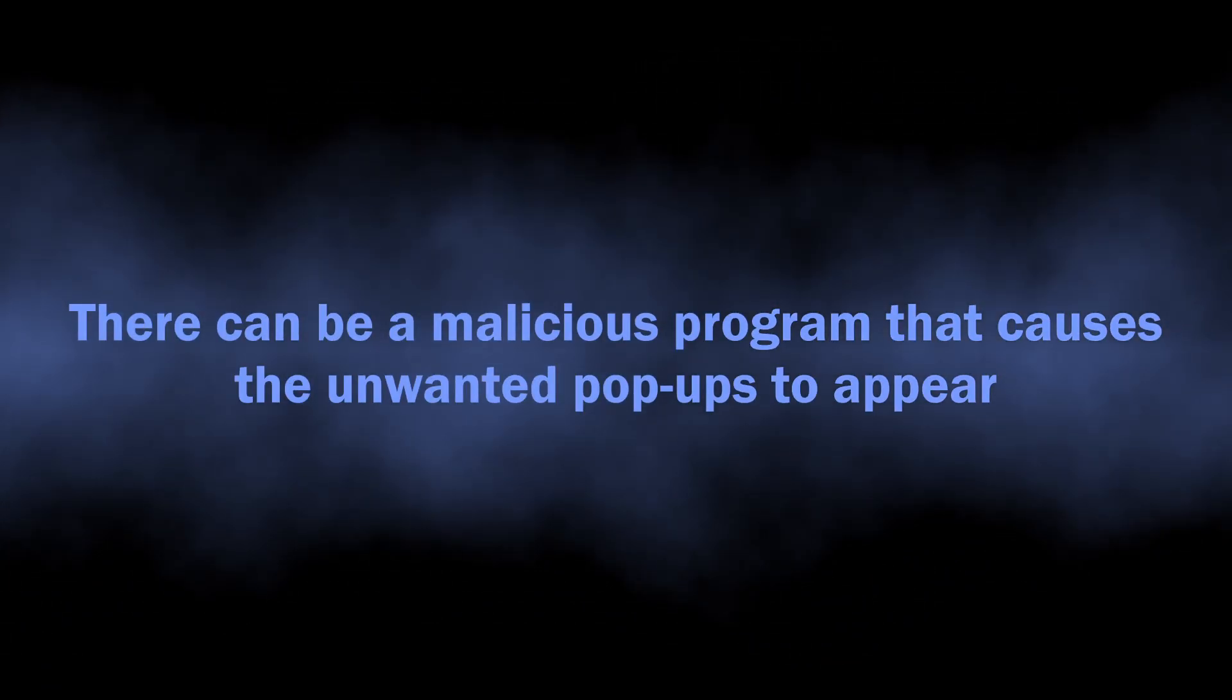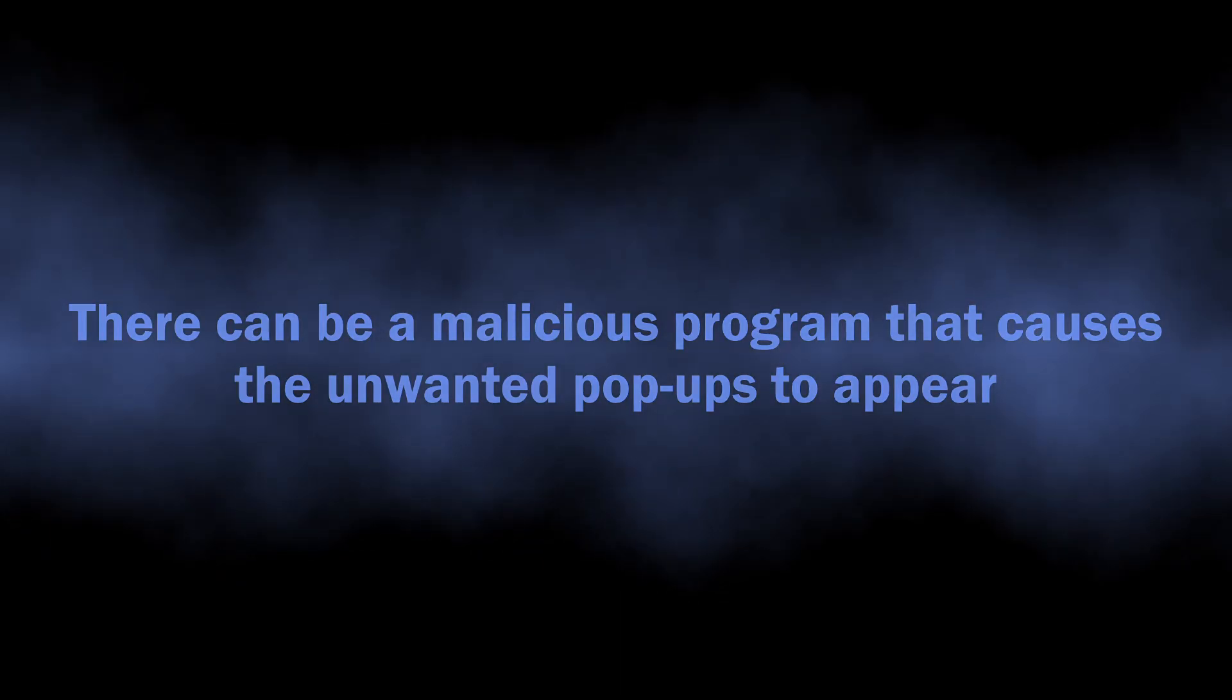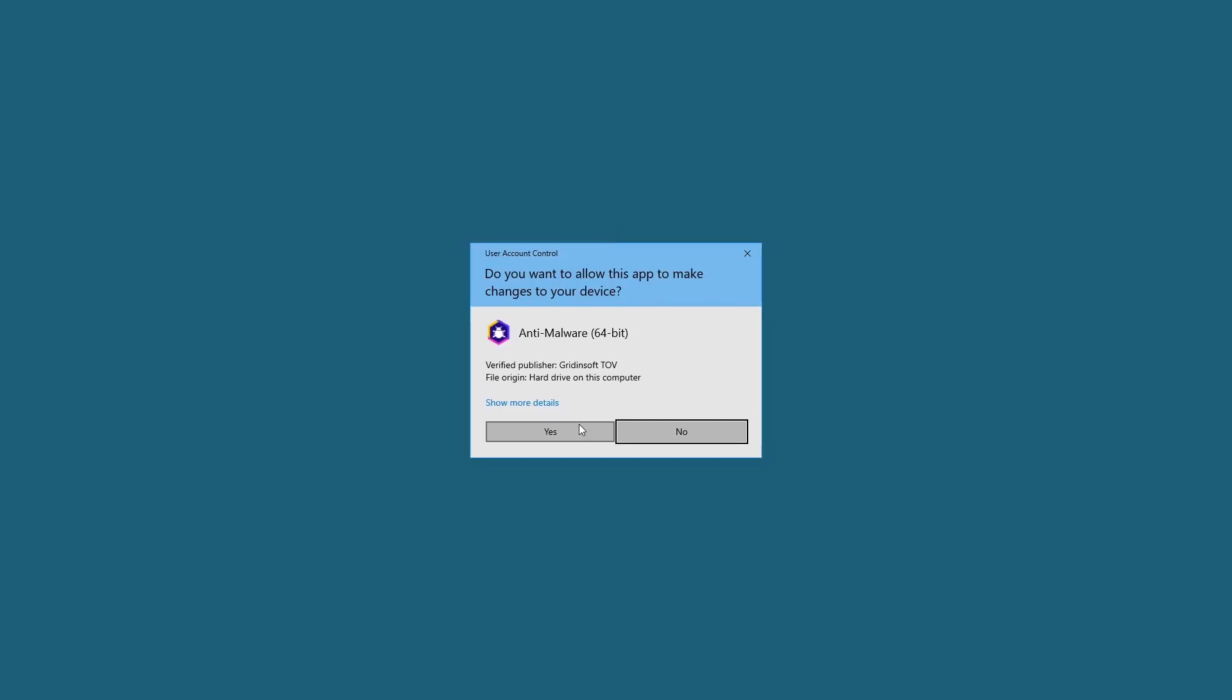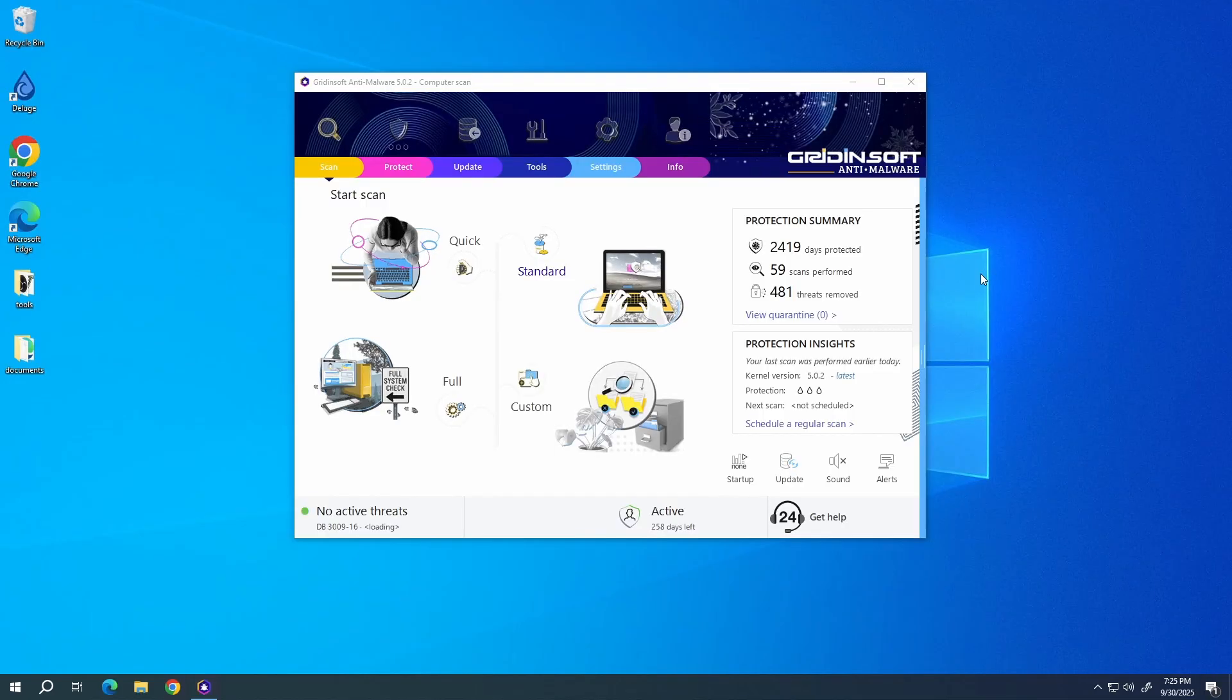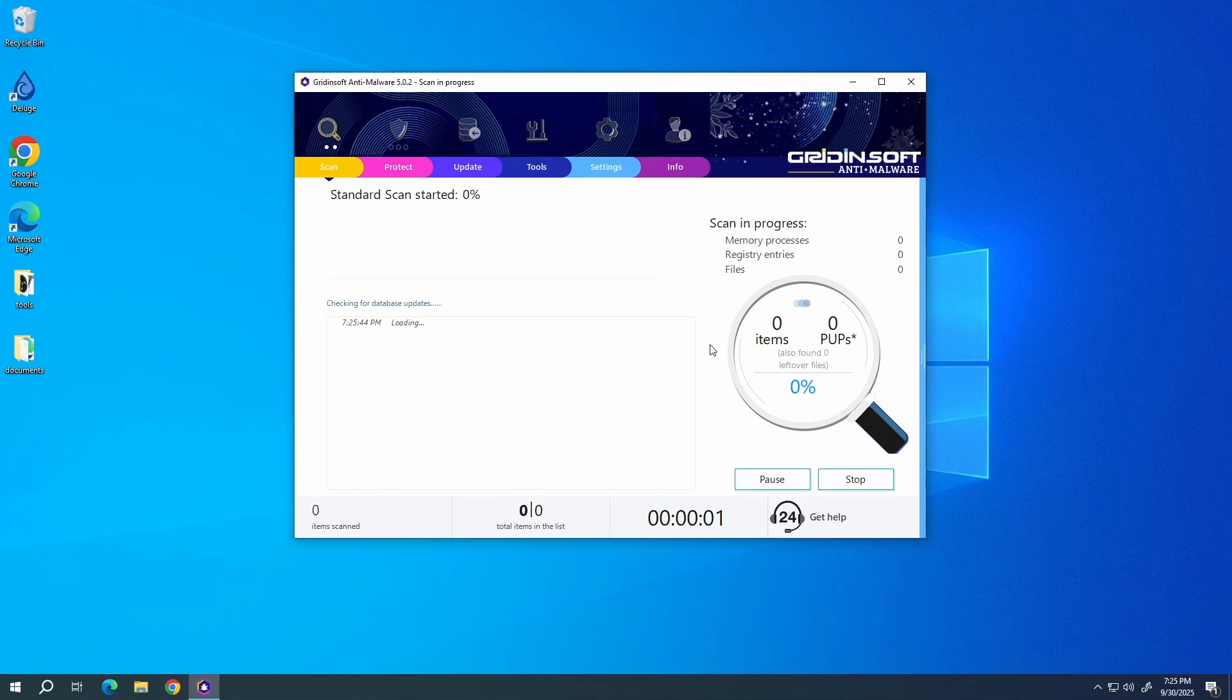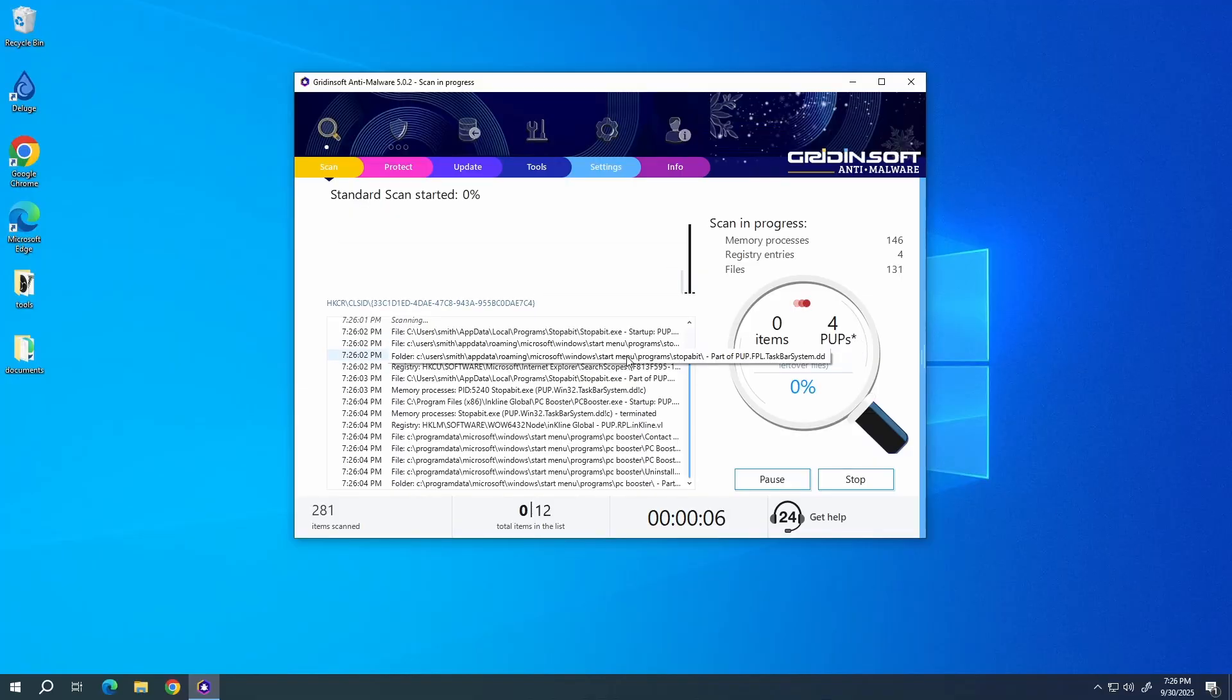It can in fact cause the appearance of these pop-up notifications. To scan the system for viruses, I recommend using GridinSoft Anti-Malware. This advanced security tool will quickly find and remove any malicious or unwanted applications and will also help you to stop the unwanted pop-ups. Download it by the link in the video description and run a standard scan. This will take around five minutes.